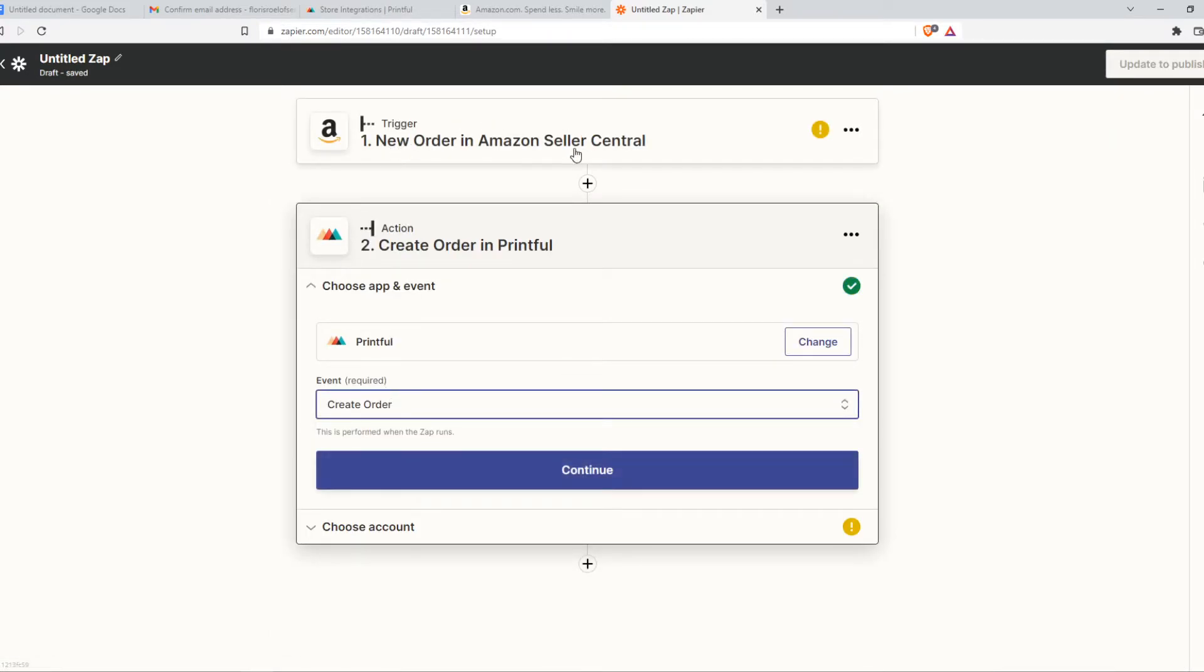So when any order is created on Amazon, one of your listings from Printful on Amazon when one of them has been bought.